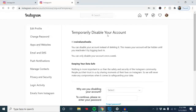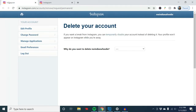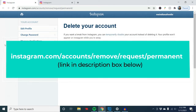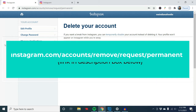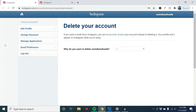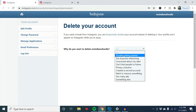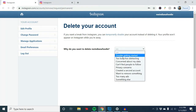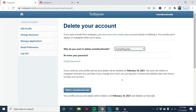I don't want any of the data. So in order to actually delete the account, you go to instagram.com/accounts/remove/request/permanent. You give your reason why you want to delete your account, and you'll want to look through the options to see which one pertains to you. For me, I'm just no longer interested in this account, so I'm going to click Something Else.